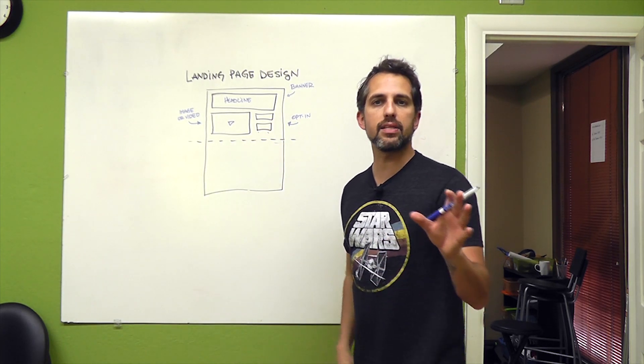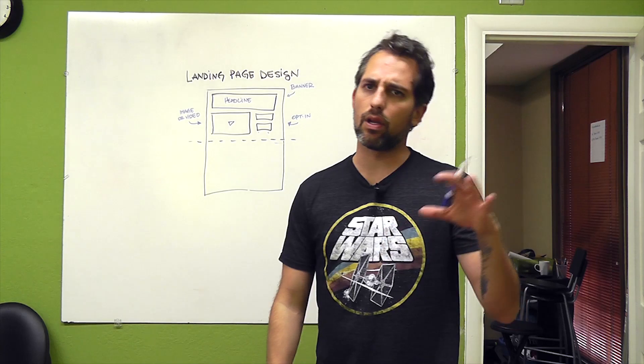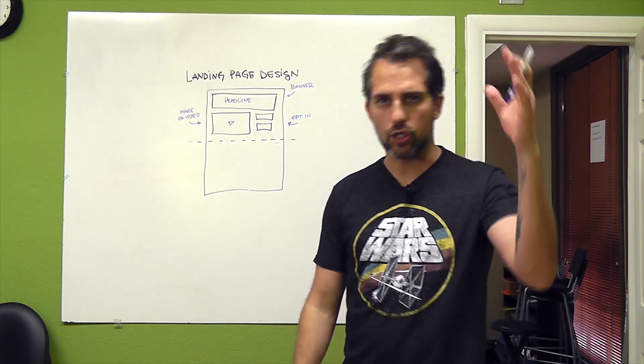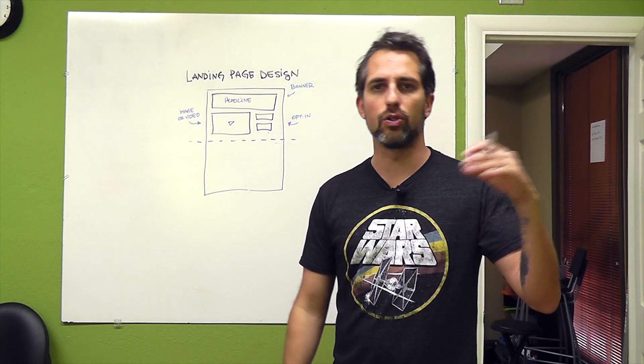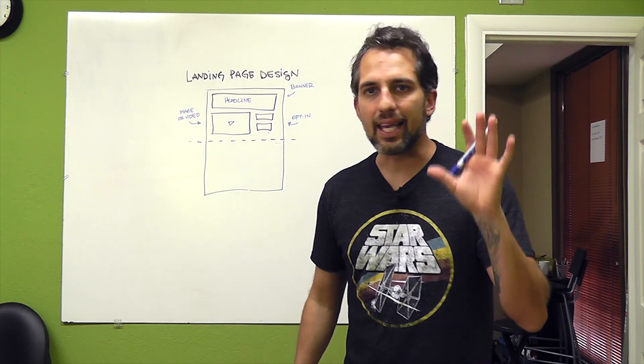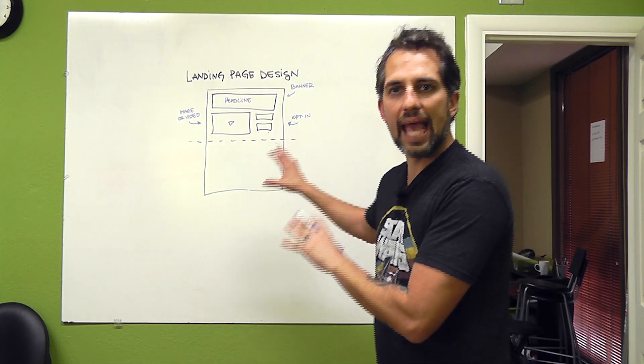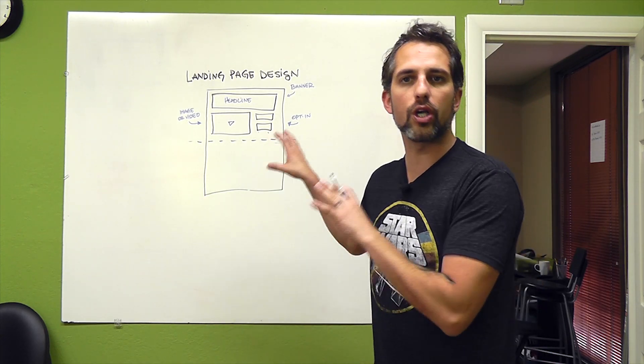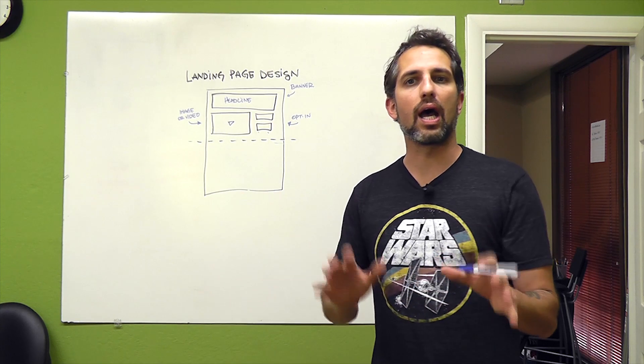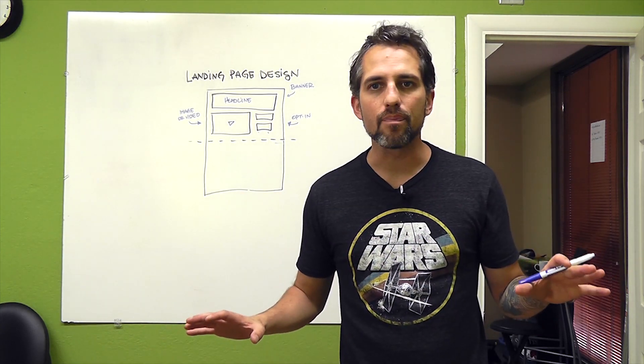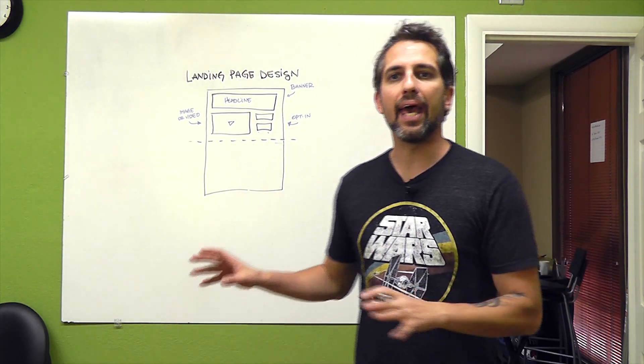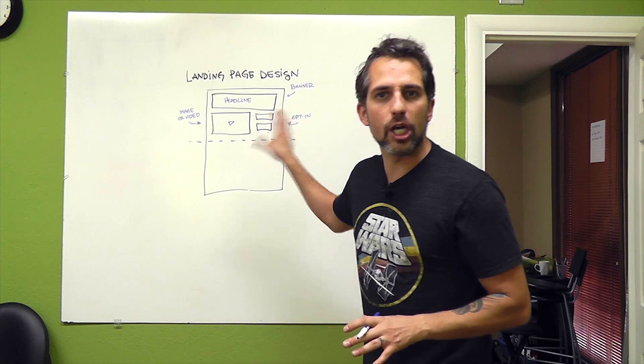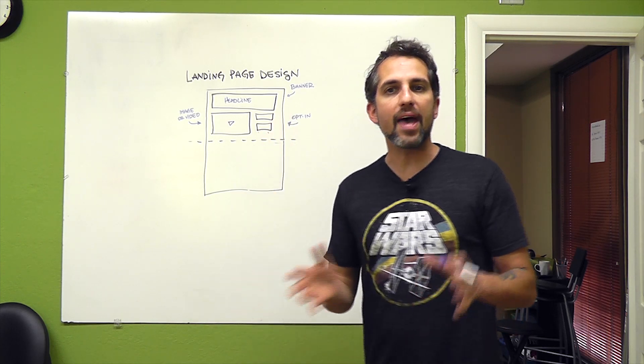And notice that everything here is above the fold. Above the fold. Now SEOs are gonna look at that and go, you're gonna decrease your scroll rate and you should have stuff below the fold and encourage your scroll. Again, that's webpage stuff. This is a landing page. This is designed for conversion. So what I wanna do is I don't want them scrolling. And I want them to just look at the page, decide it's for them and move forward.